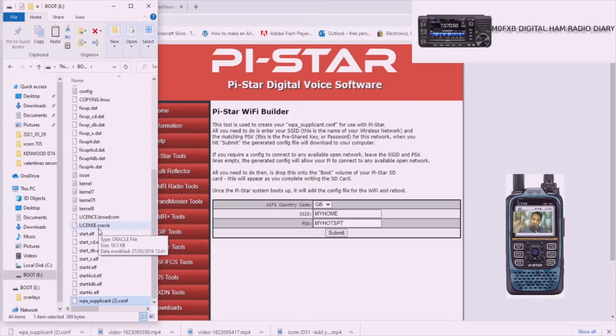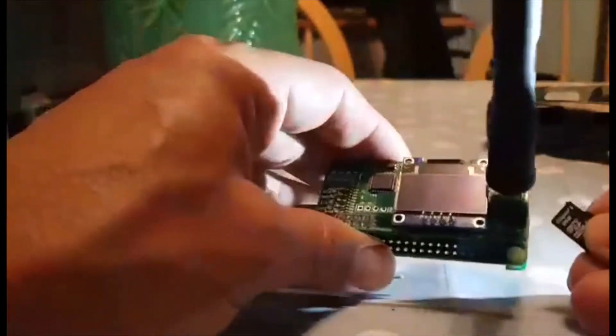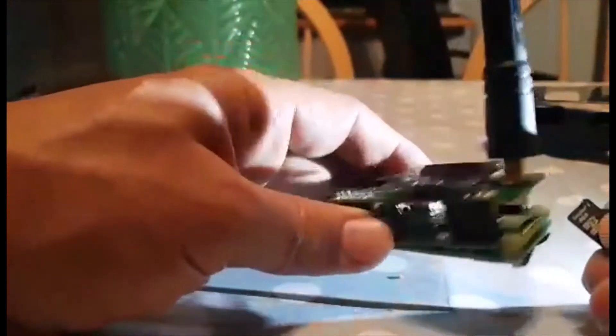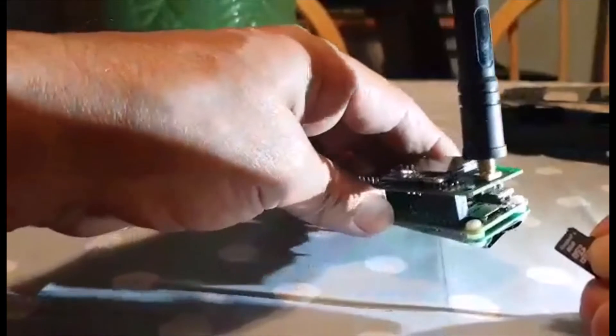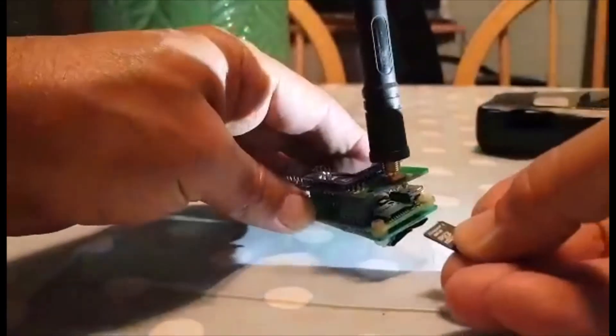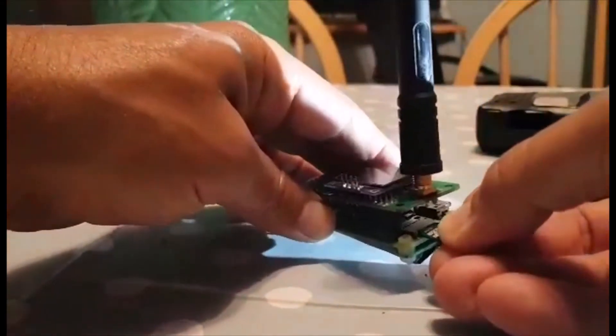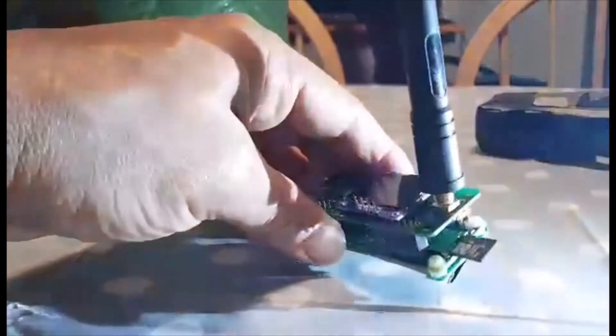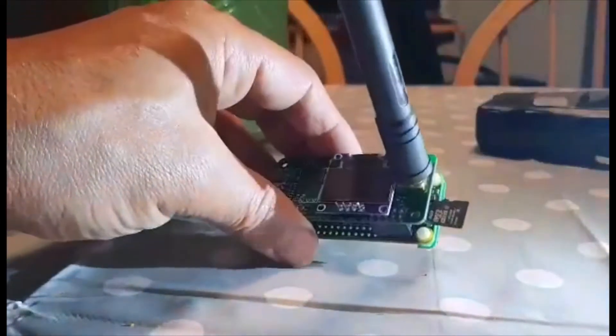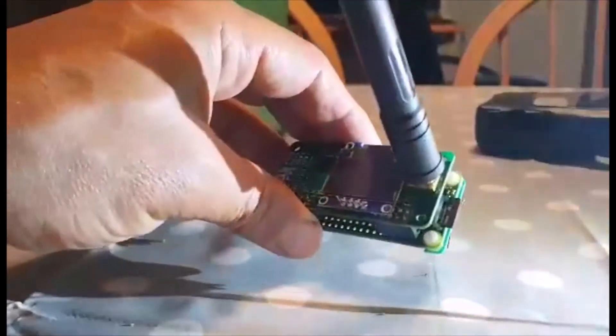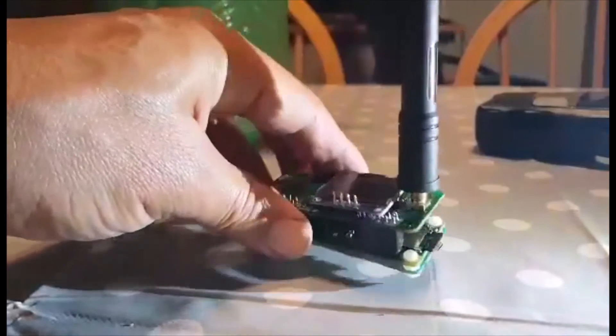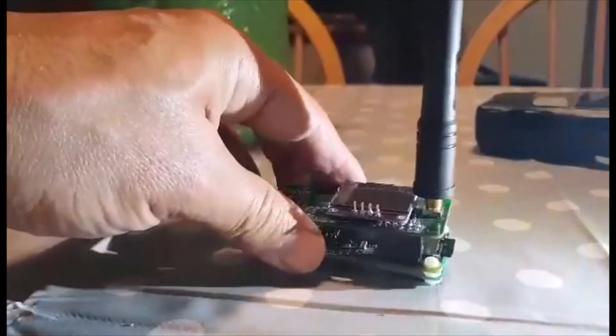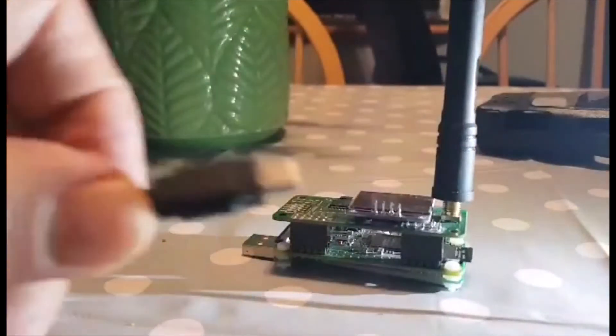Okay we've got our SD card here and we're going to plug it into the slot here. Just slips in, it's that way round, just push it in like so. And it's in.